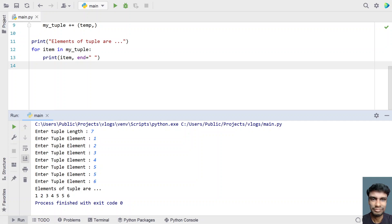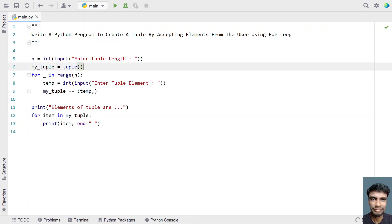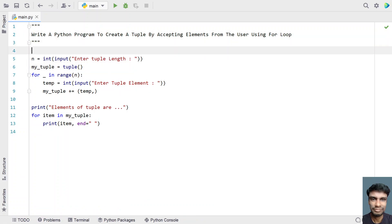You can see the elements of a tuple are 1, 2, 3, 4, 5, 5, 6. This is a complete program to accept the elements from the user and create a new tuple out of it.